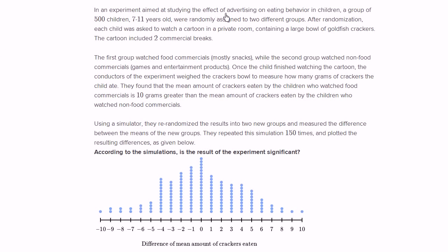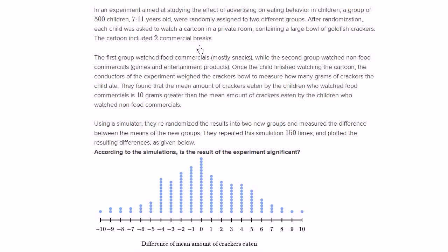In an experiment aimed at studying the effect of advertising on eating behavior in children, a group of 500 children, 7 to 11 years old, were randomly assigned to two different groups. Each child was asked to watch a cartoon in a private room containing a large bowl of goldfish crackers. The cartoon included two commercial breaks. The first group watched food commercials, mostly snacks, while the second group watched non-food commercials, games and entertainment products.